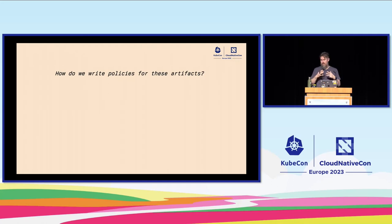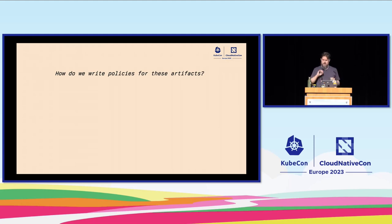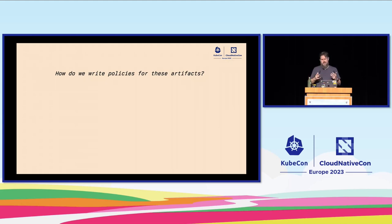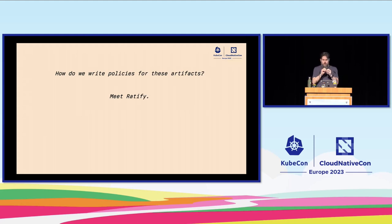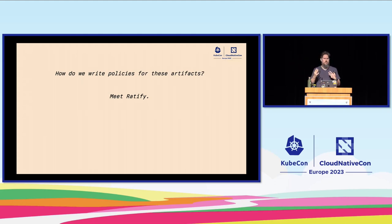Now that we have that published and understand the structure — using OCI artifacts to tie things together — how do we write policies for that? We know we're going to use Gatekeeper and external data, so we're going to need a provider. We'll write policies to send images to that provider, and that provider is going to do the things it needs to do with our supply chain security artifacts. There is a project called Ratify that is specifically built to be an external data provider for Gatekeeper that knows how to work with OCI artifacts, referrers, and supply chain security artifacts.